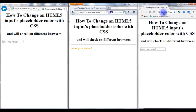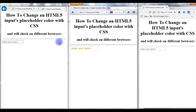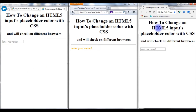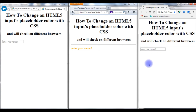Whereas in Google Chrome there is no effect on the placeholder. Let's flip back to my HTML coding part. We will set for Internet Explorer as well as Google Chrome the placeholder color change.